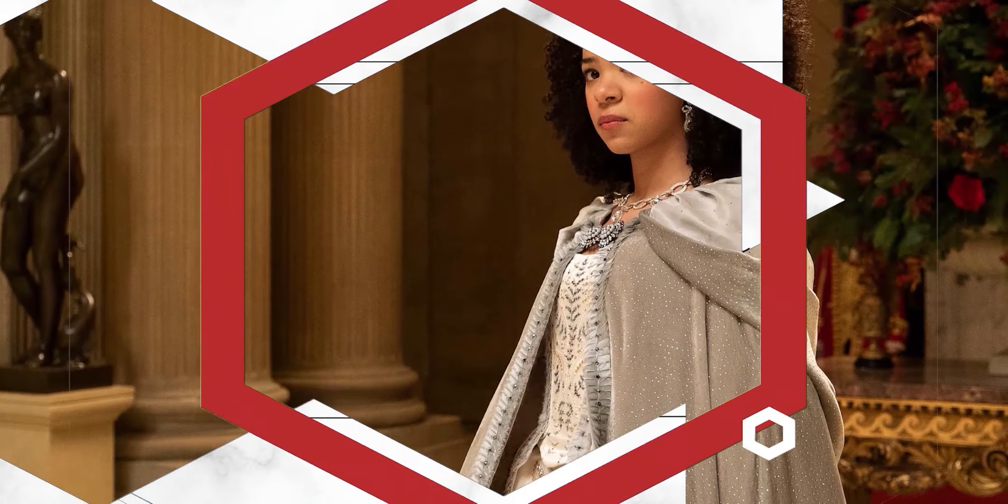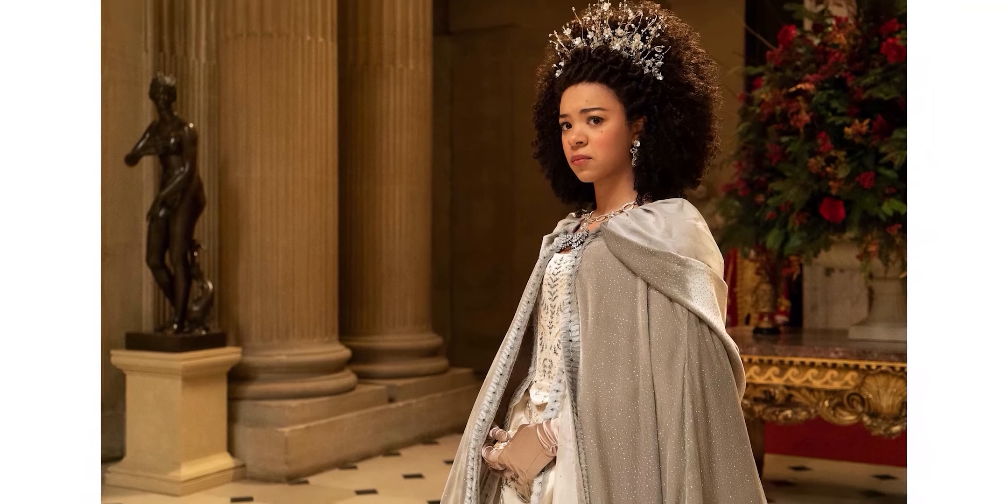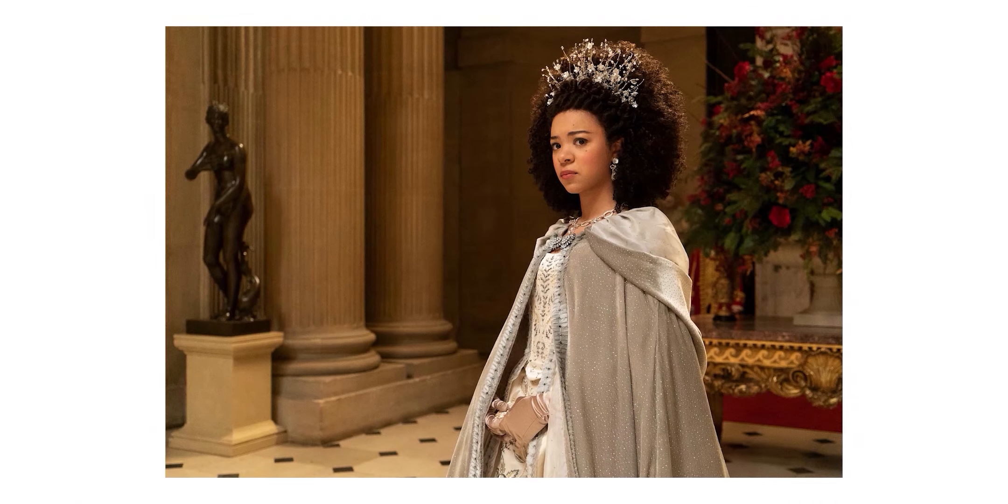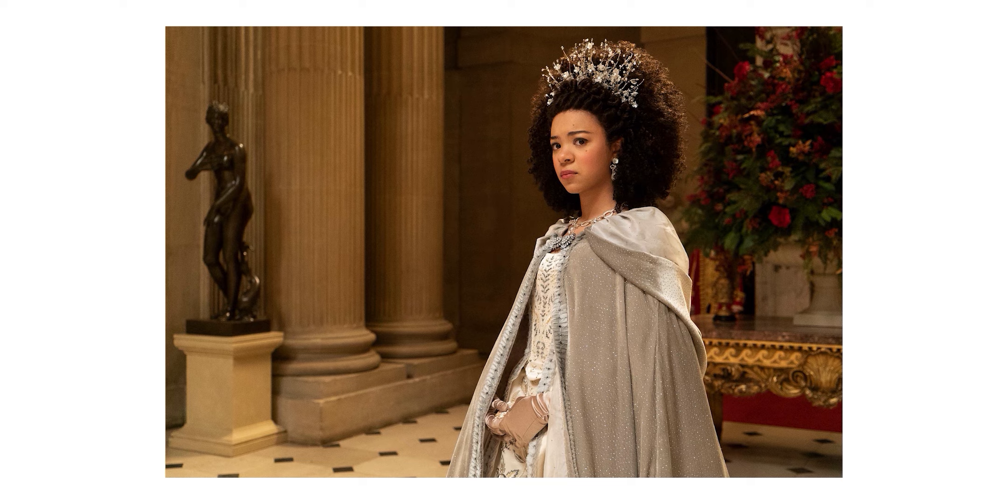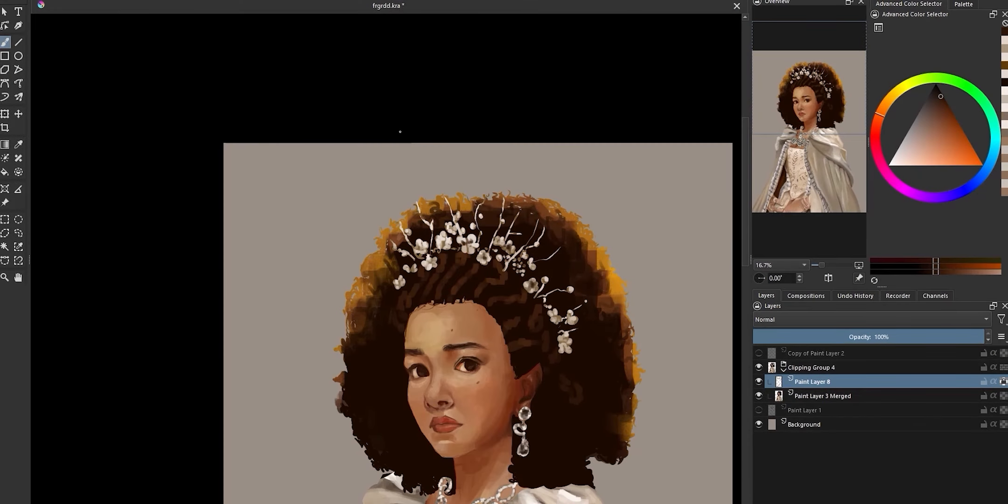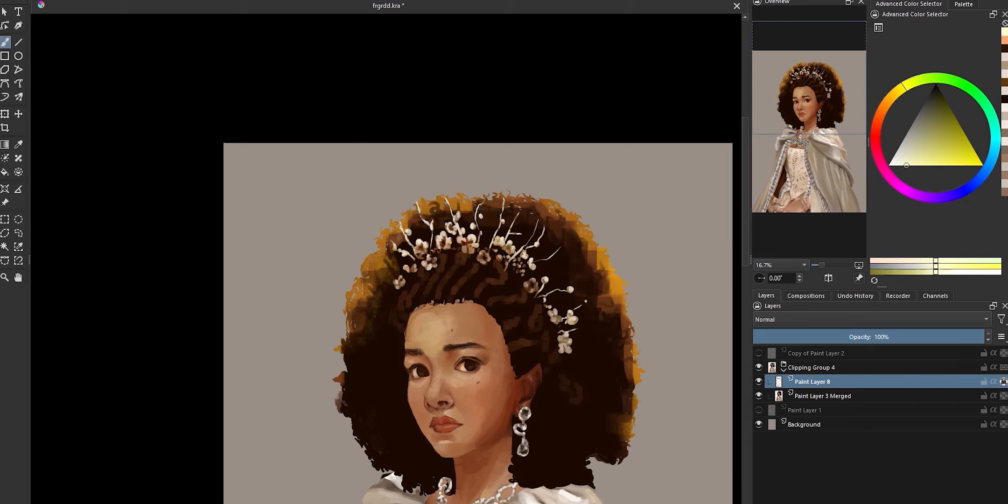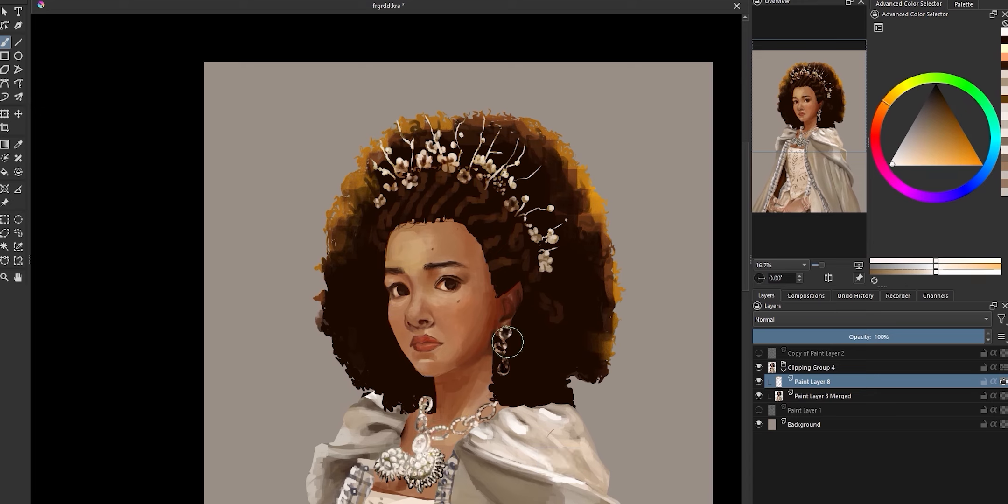Alrighty so this is the reference we're working with today which is India Amatifo playing a young Queen Charlotte in what is one of the most heartbreaking scenes in the entire show. I wanted to capture this moment because it's a pivotal scene where she goes from wanting to be a wife and a queen and celebrating her wedding to realizing just how lonely she's about to be for the rest of her life.